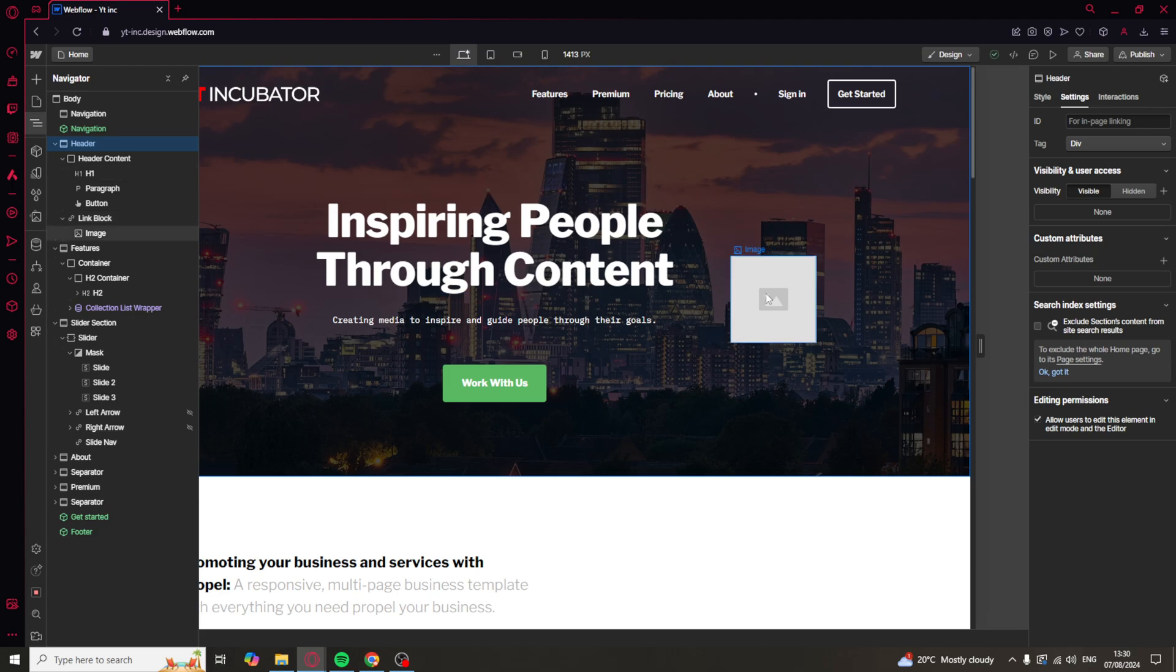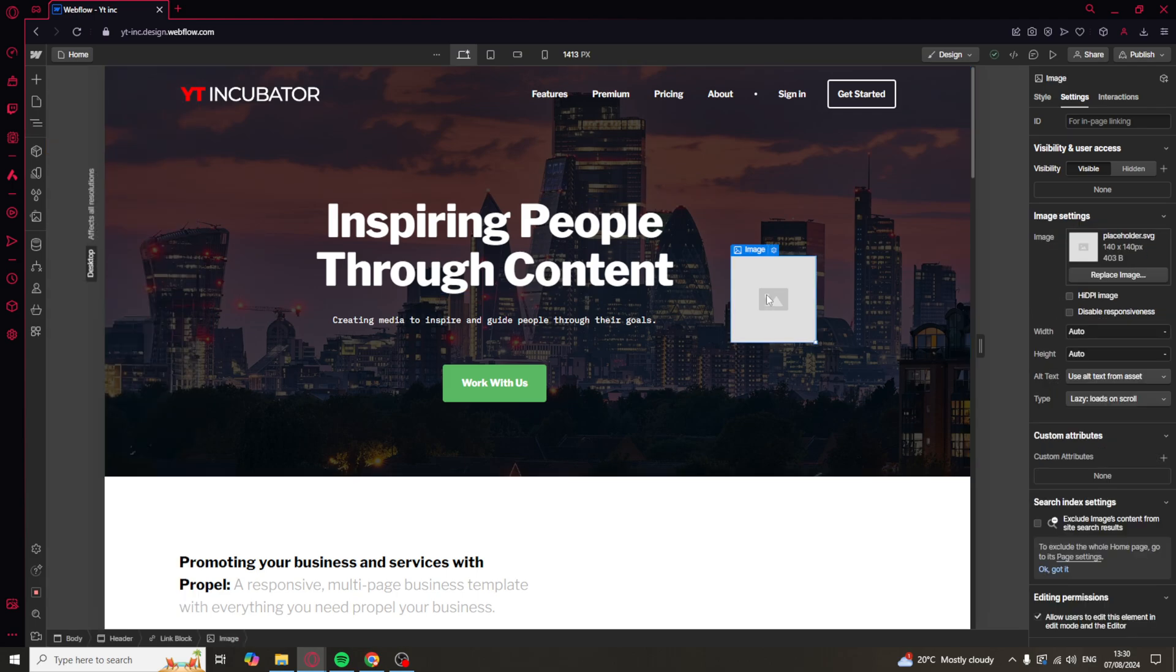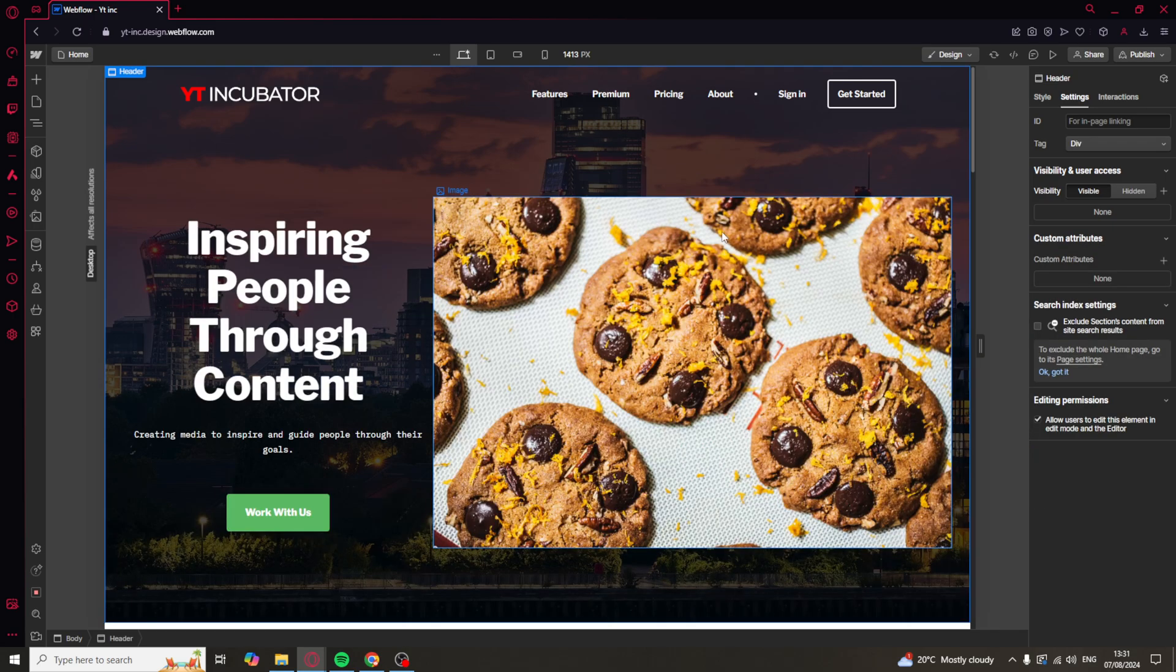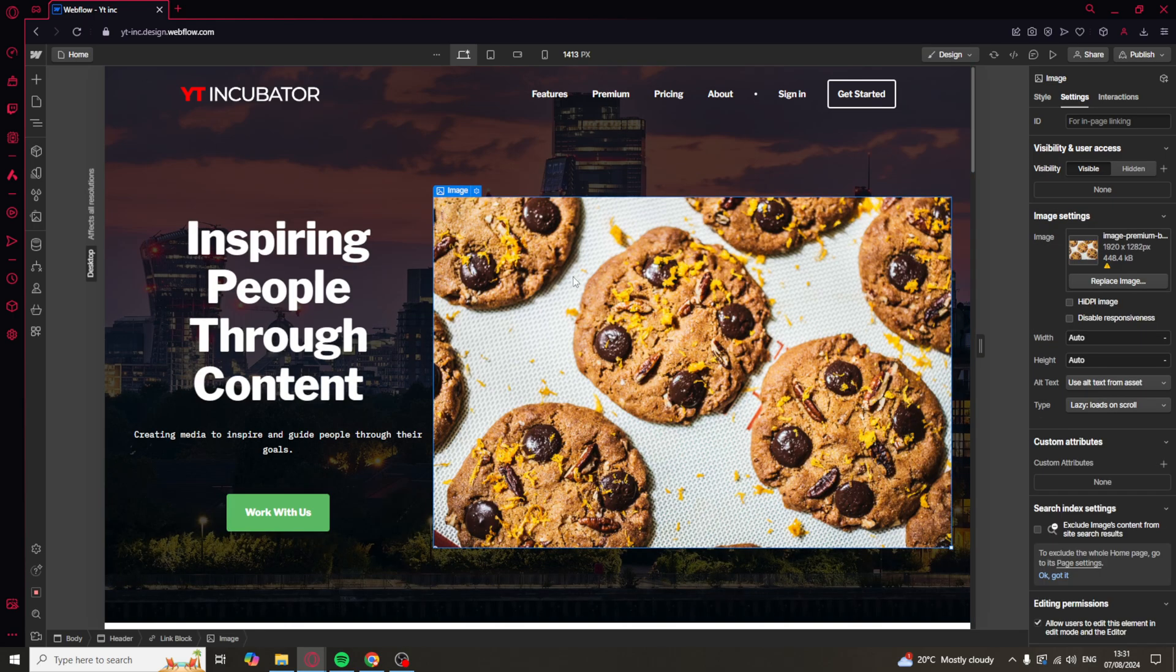So at this point, what we can do is click on the image here and we can change it. I've gone ahead and changed the image to these cookies here.